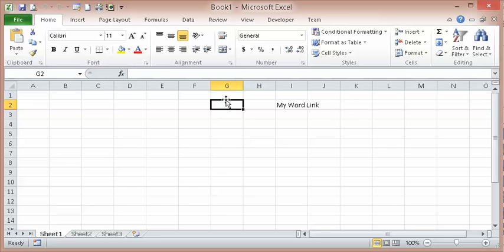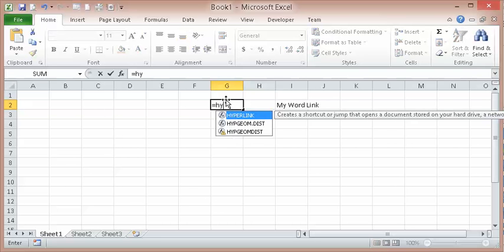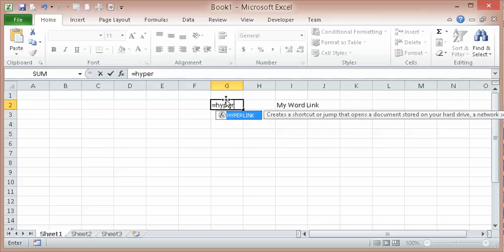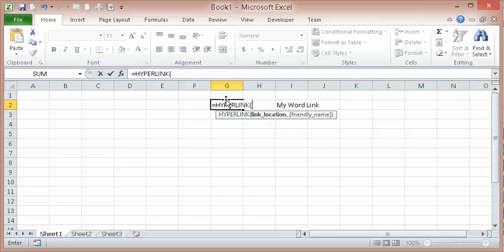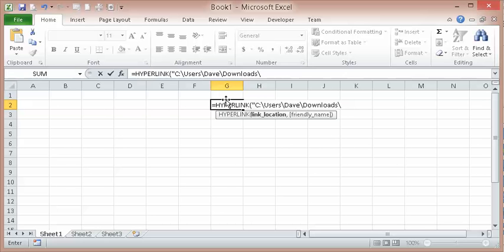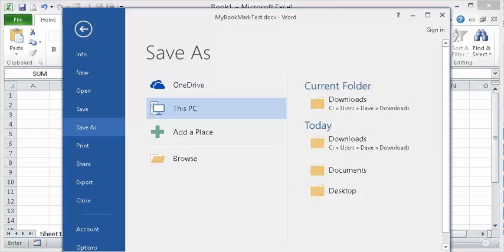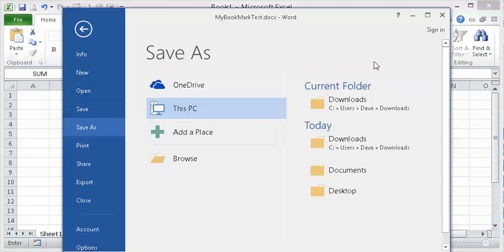So equals hyperlink. OK. Quote. Control V. Put a little backslash there. I'm going to go back. There again.